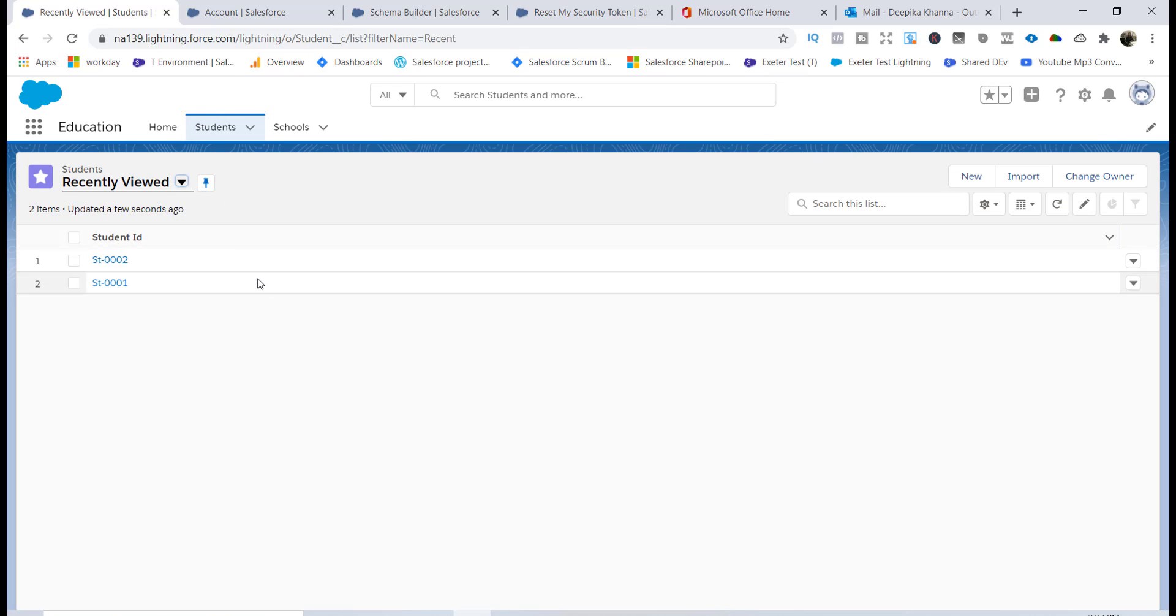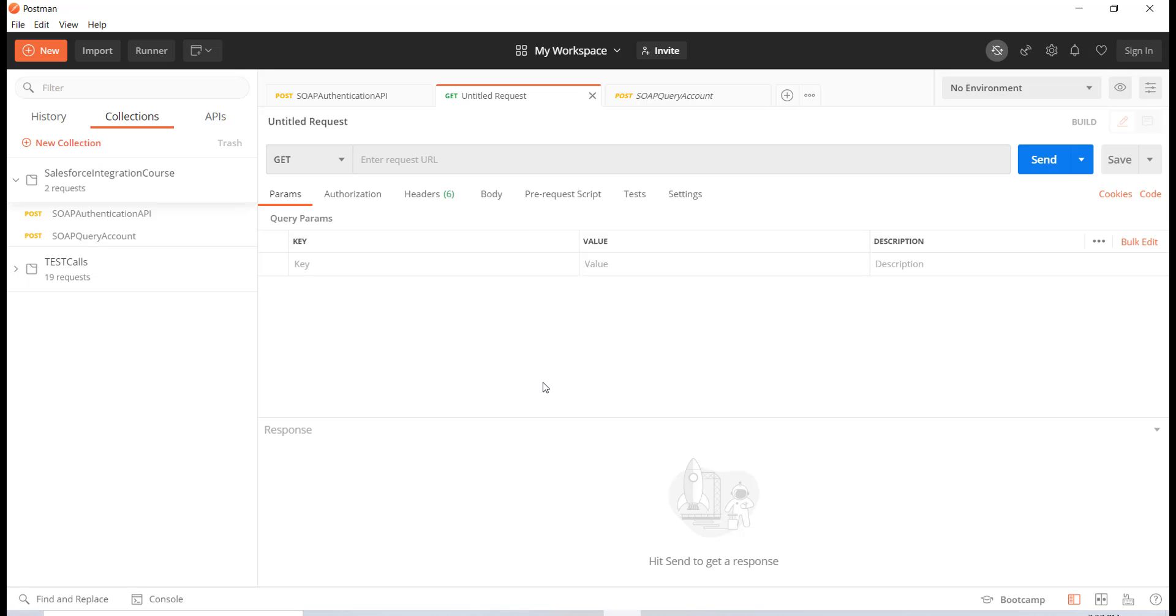So now what we're going to do is we are going to test via the SOAP, via this Postman, and we are going to retrieve all the student records. It's going to be very simple, very similar to what we have done in the case of the account query.